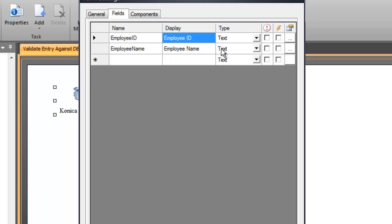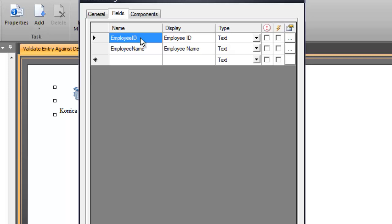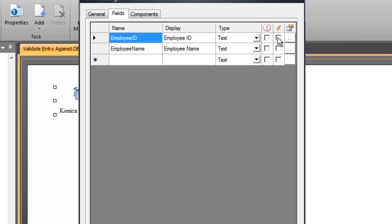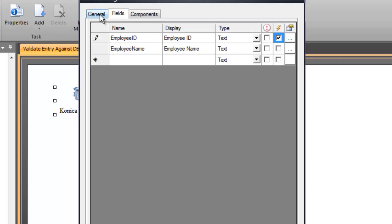Both of these are going to be text fields and when the employee ID number is entered we're going to raise a change event within our script. So in order to listen for that we want to make sure that this checkbox here to notify server when the field changes is enabled for the employee ID number. So when that value changes we'll be able to listen to that and respond accordingly to whatever we have programmed in our script.